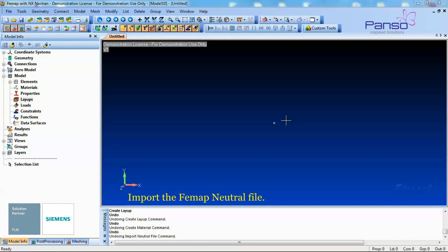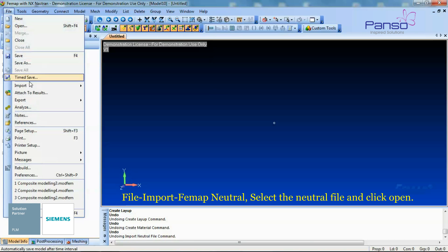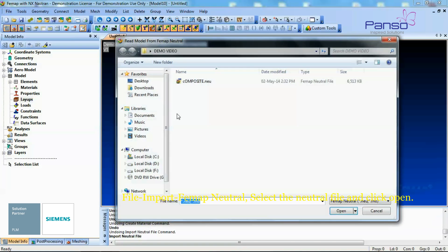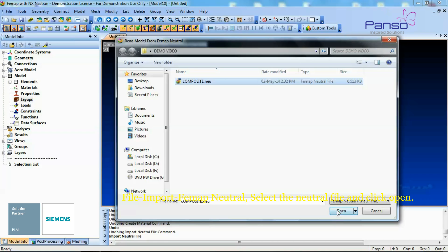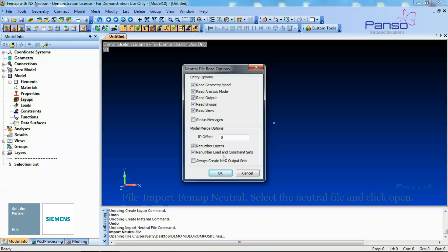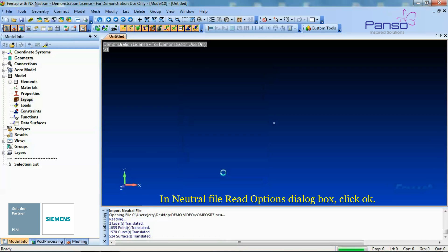Let's import the FEMAP Neutral file. Go to File, Import, select FEMAP Neutral. Select the Neutral file and click Open. In the Neutral File Read Options dialog box, click OK.